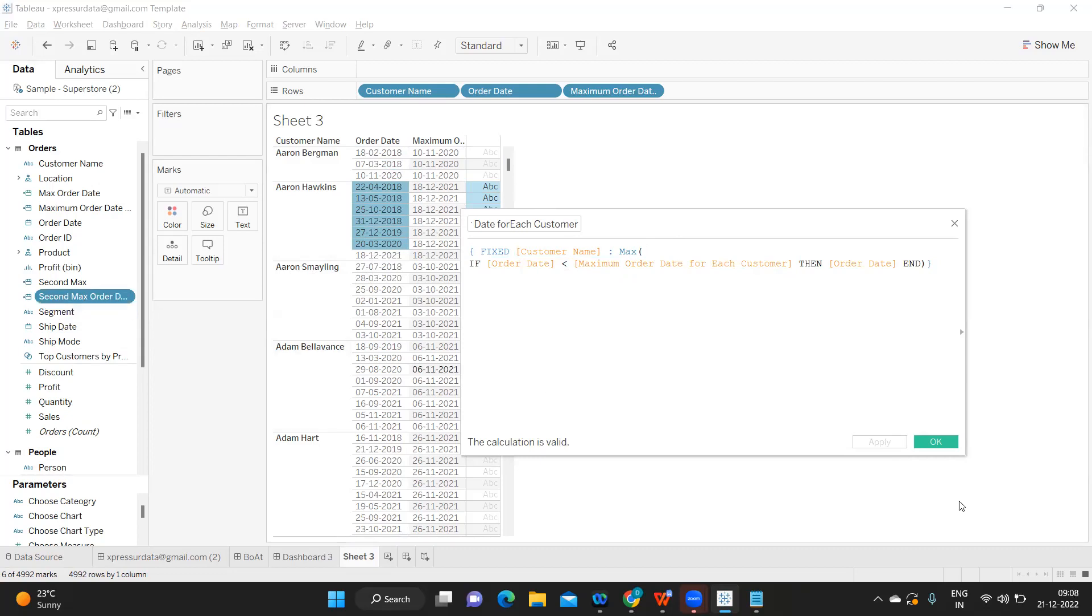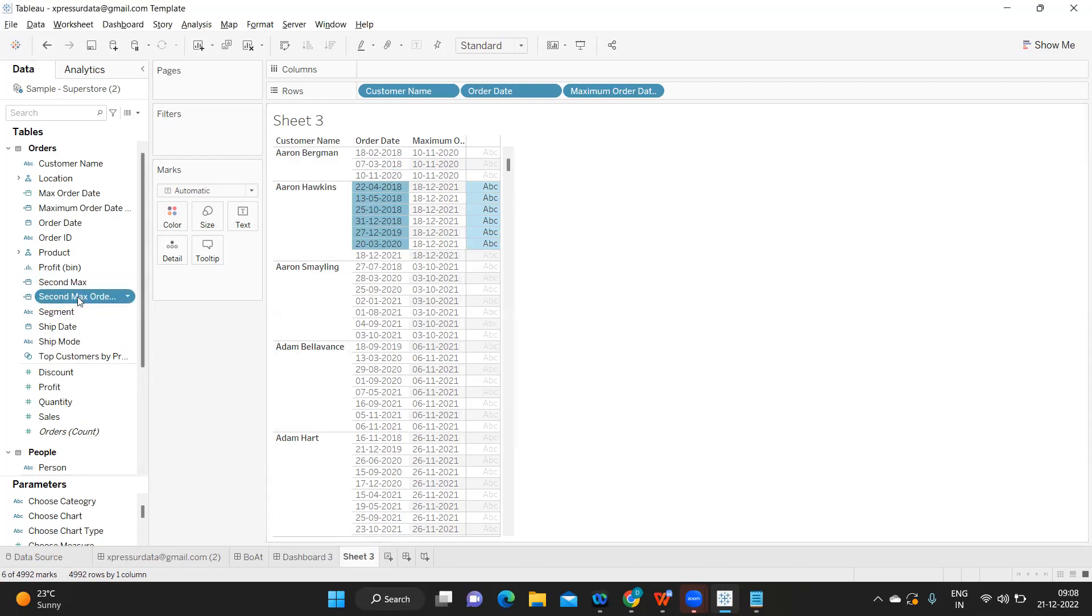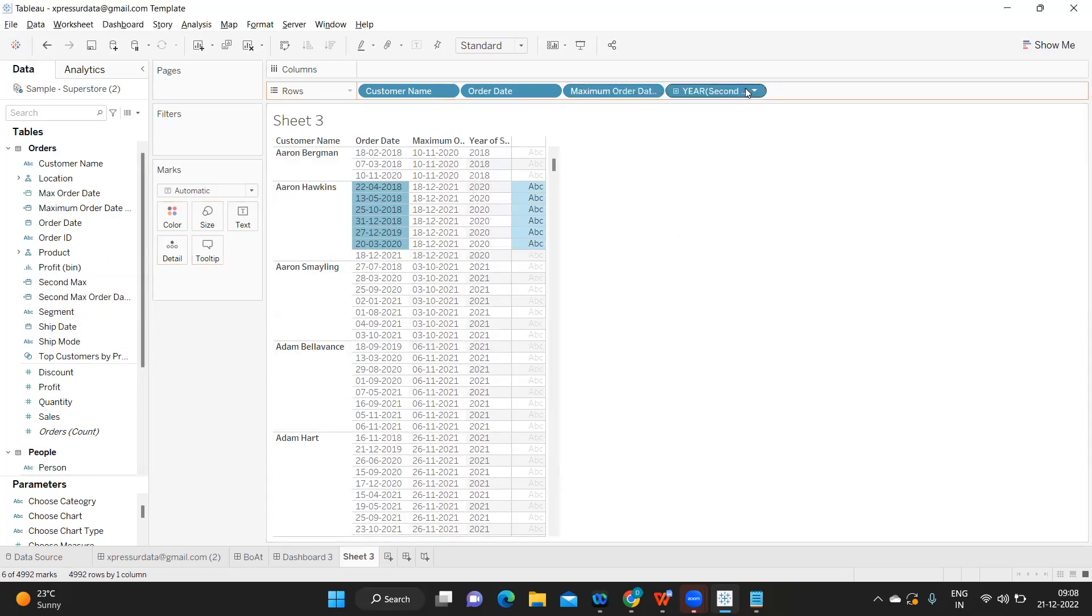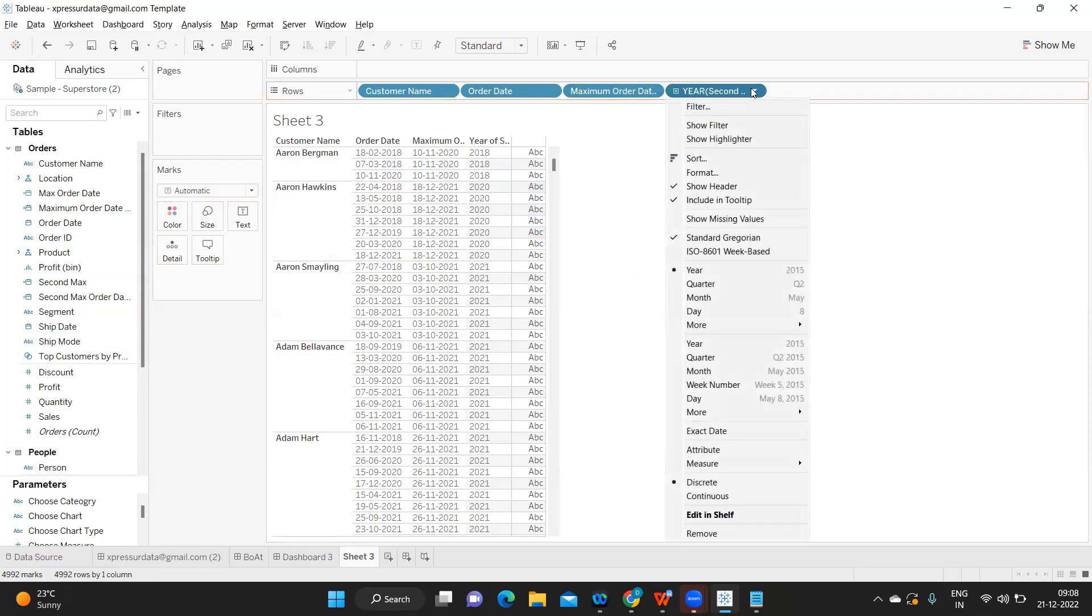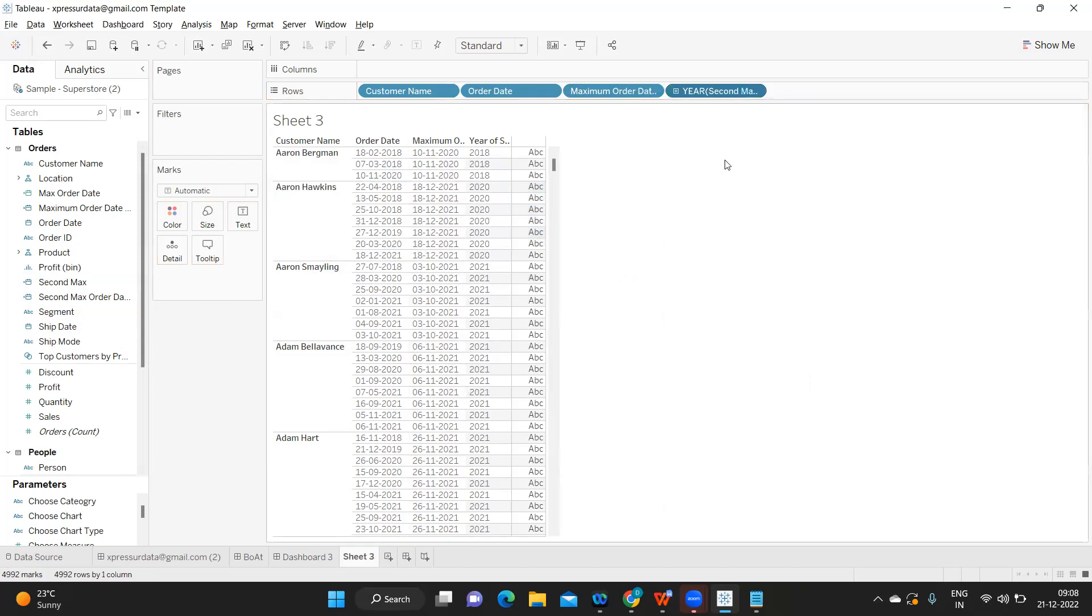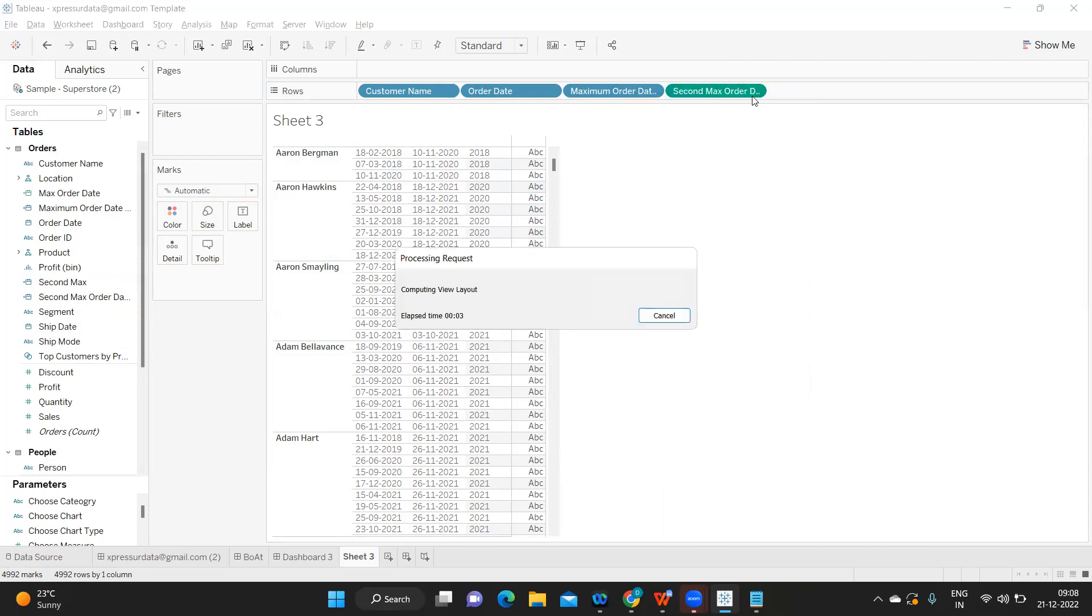I'm taking this second maximum order date and let us convert it into exact date and discrete like we did earlier and let us validate.